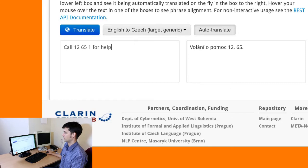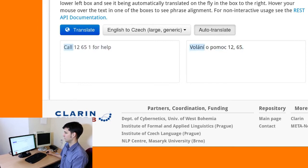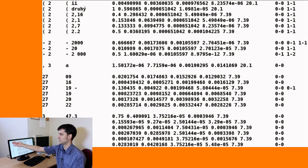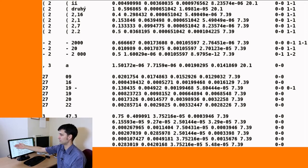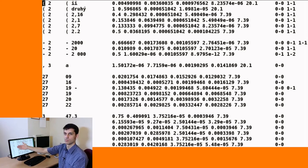Such bad things can happen also to numbers, as errors in MT systems show. Here we have the input 'call 12651 for help' and the translation comes out as 'volání o pomoc 12, 65.' Here are some snippets from an automatically extracted translation dictionary — some numbers get translated as Roman numerals or lexical values or simple words, and some numbers get simply distorted. These items are very infrequent, but in rare cases they can make it to the final output of an MT system, totally distorting the meaning of the sentence.